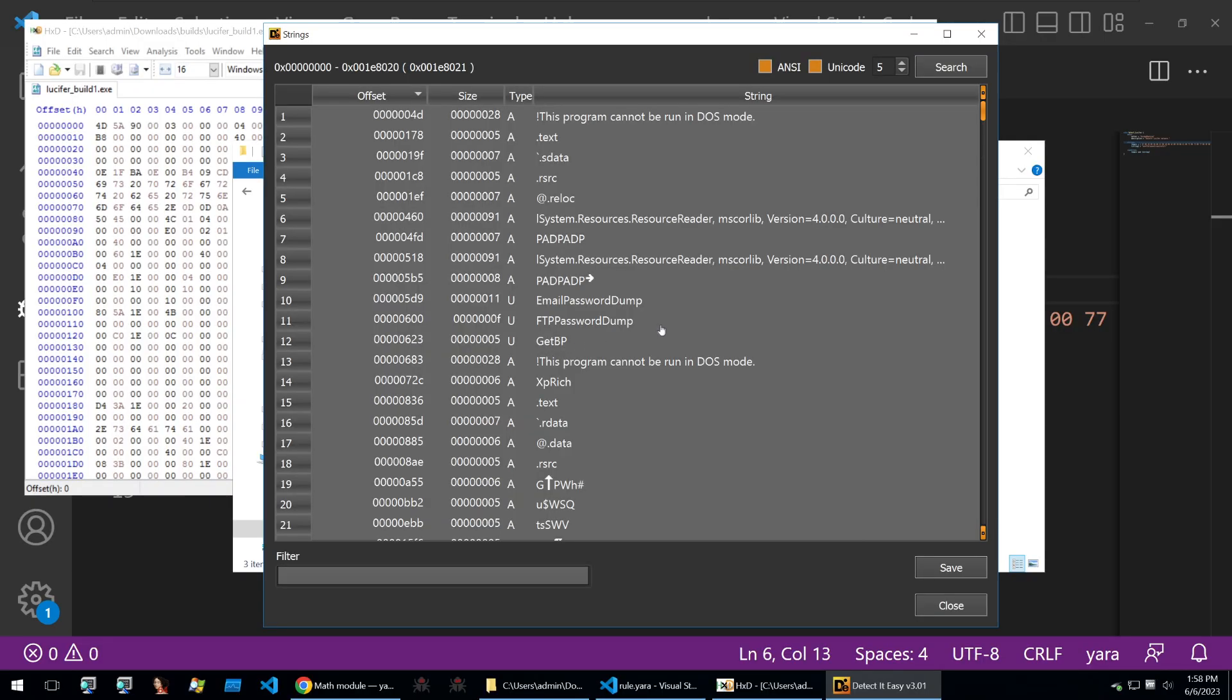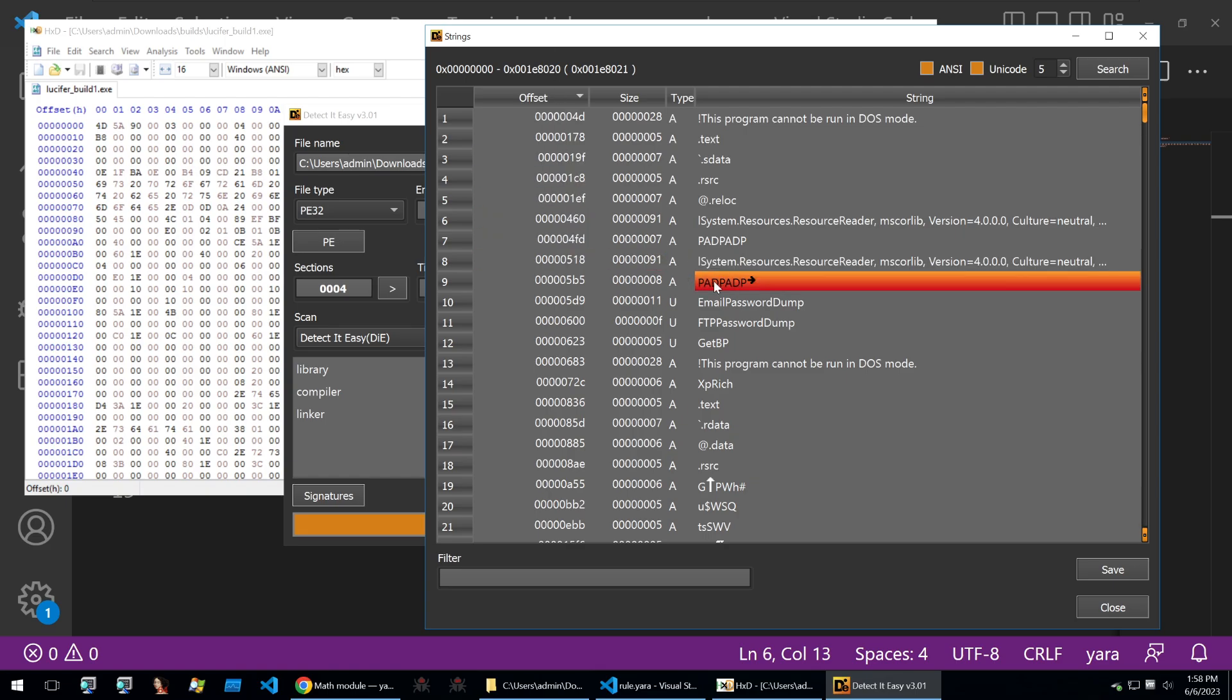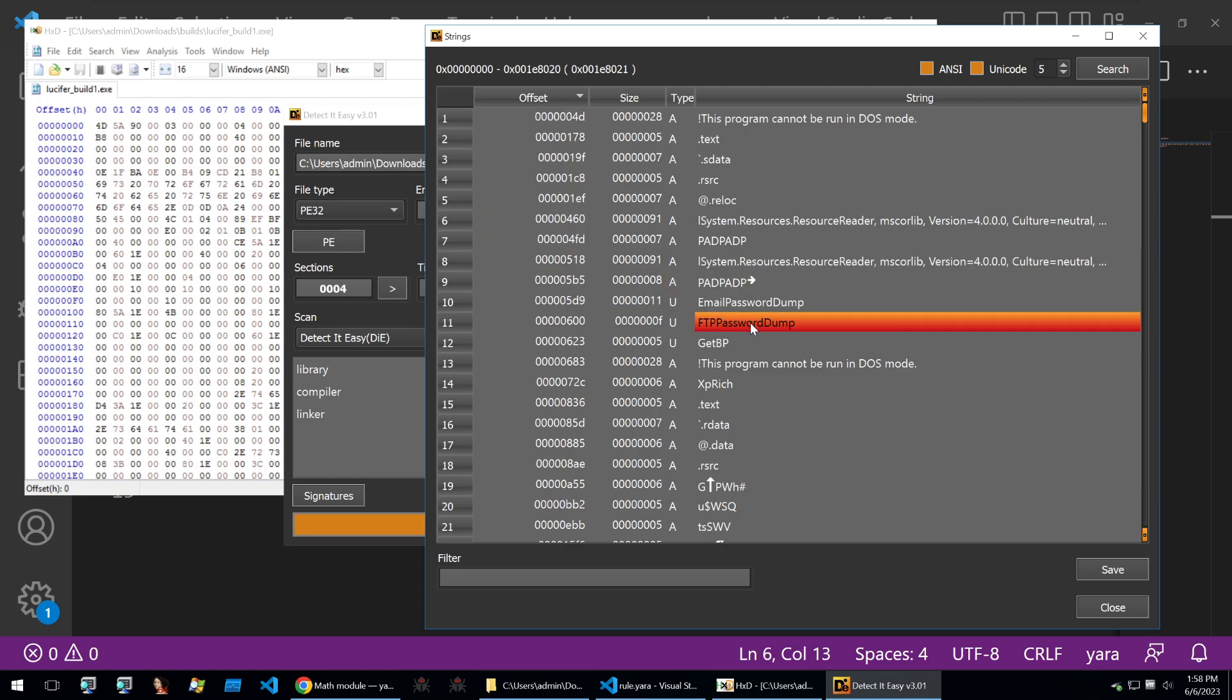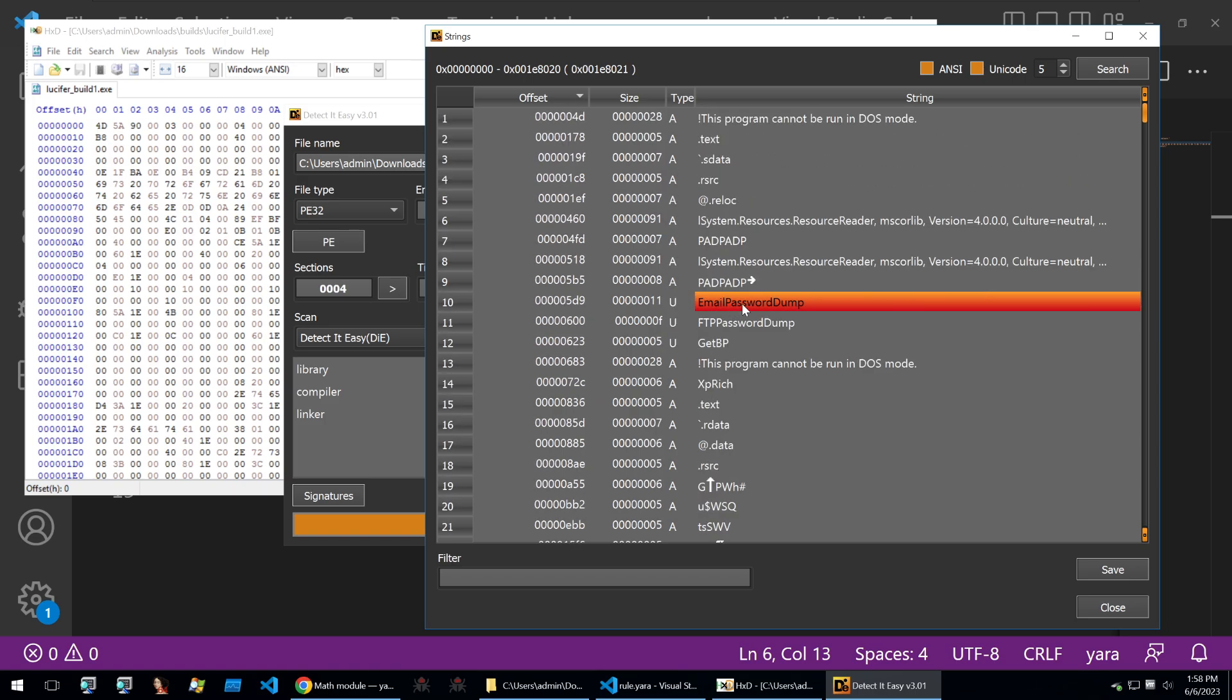I've opened those binaries within Detect It Easy and within HxD. What I've done is opened up the strings of the binary because we're dealing a lot with strings here. We can copy out some of these strings that may be unique to this binary and then put that in our Yara rule.